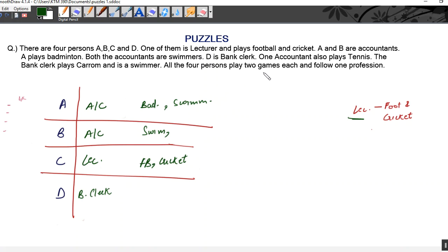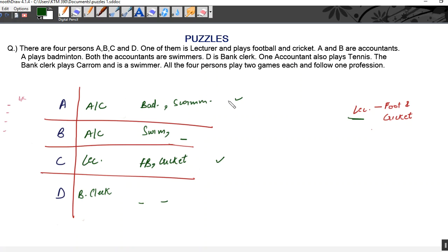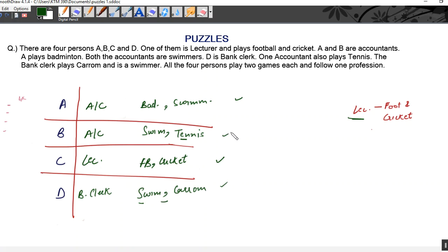All four persons play exactly two games — not less, not more. A is already playing badminton and swimming, so no more games can come for A. C is playing football and cricket — two games done. Now one accountant plays tennis. Only A and B are accountants, and A is already playing two games, so tennis cannot come for A. Therefore B plays tennis. The bank clerk D plays carrom and is a swimmer — two games done.